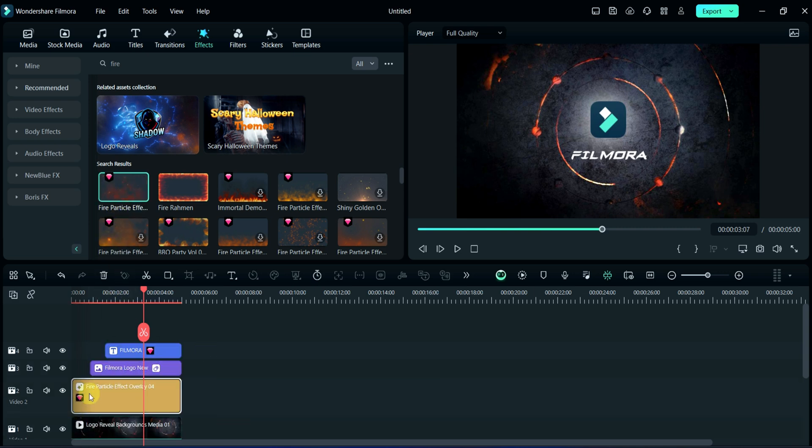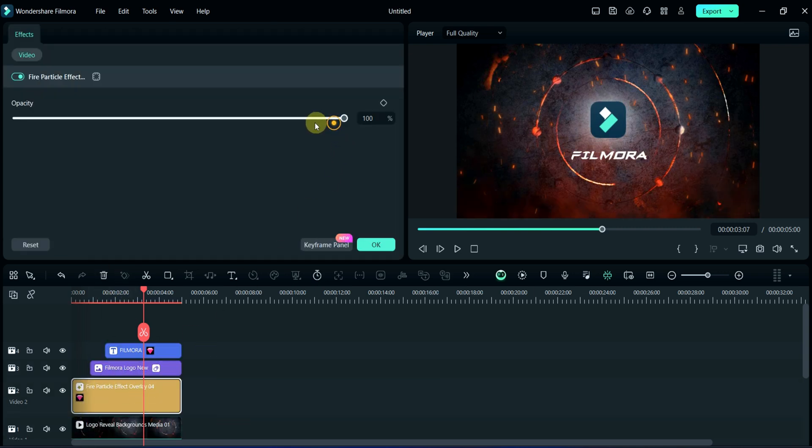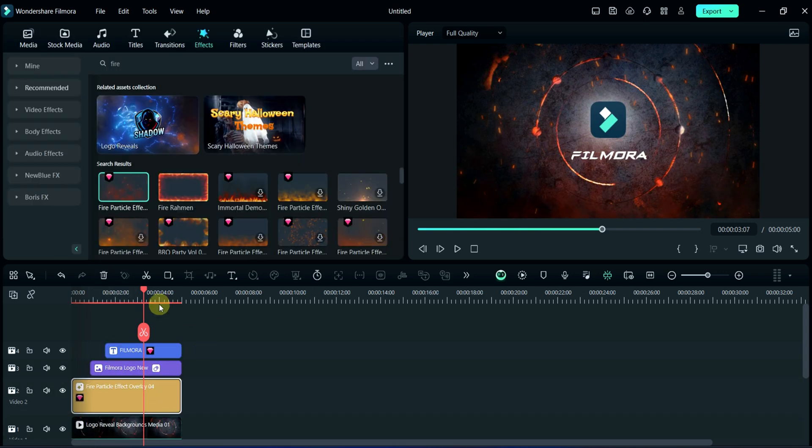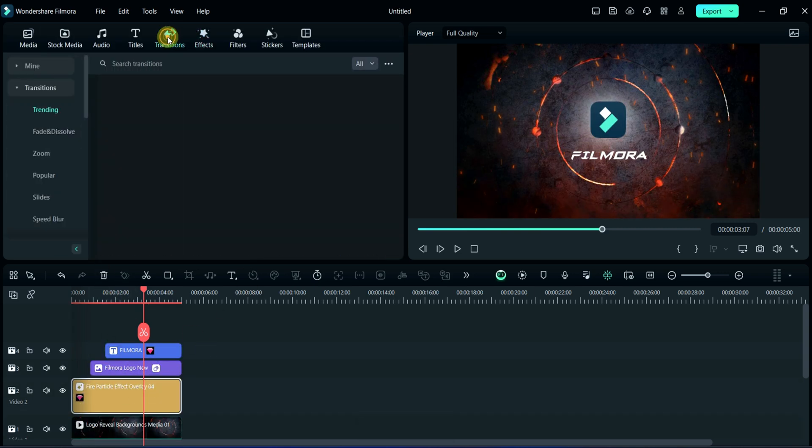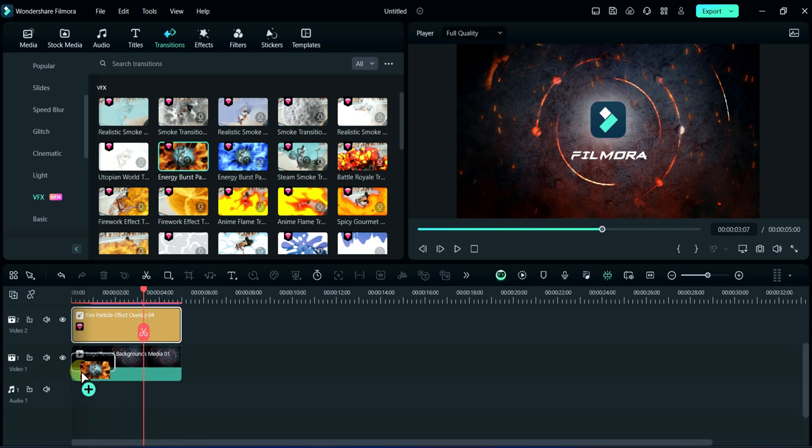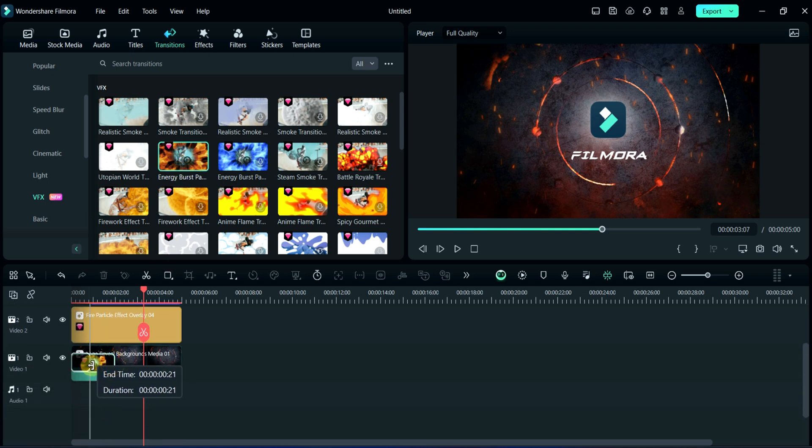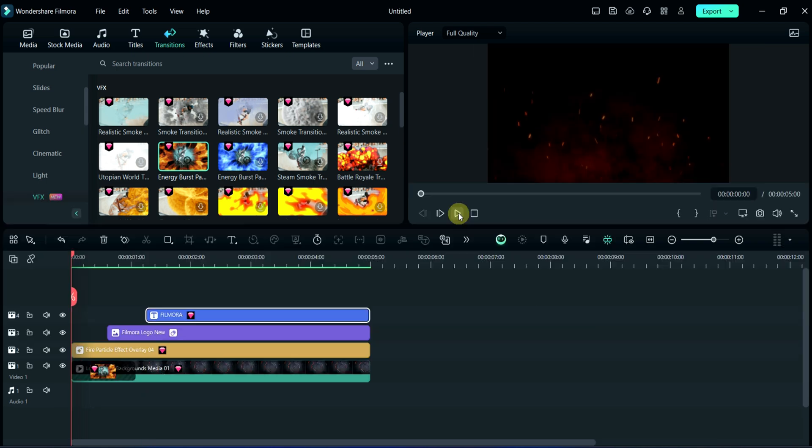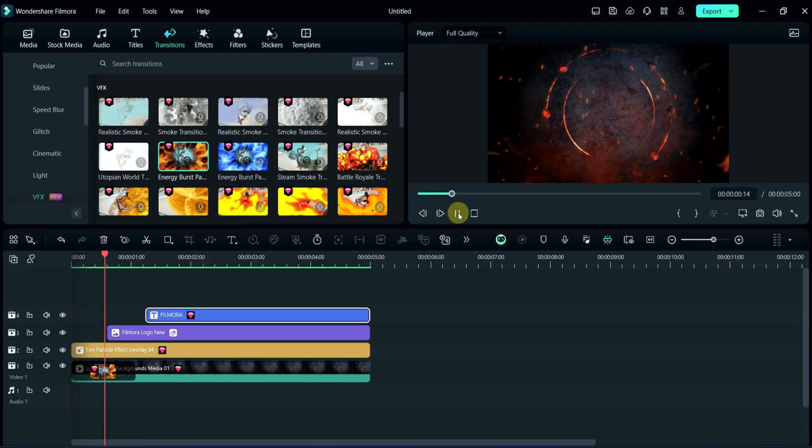Here, I am reducing some opacity. And then, I will add fire transition. It's looking good.